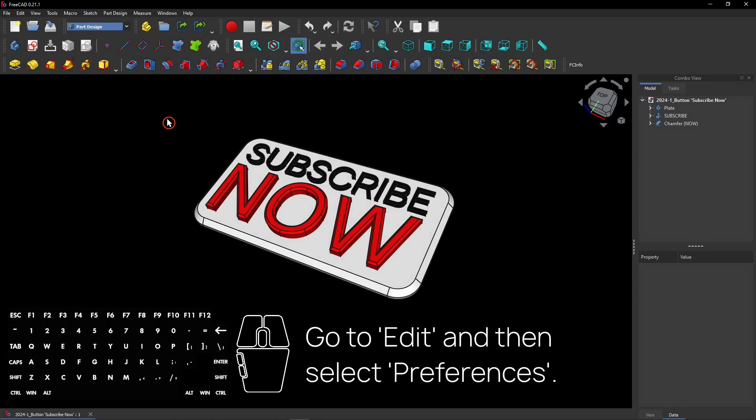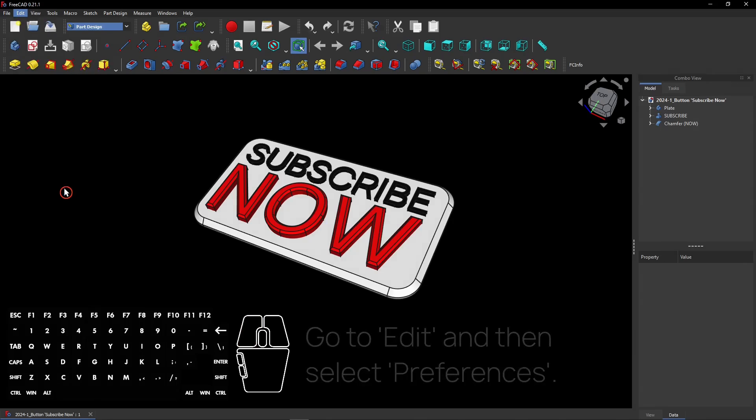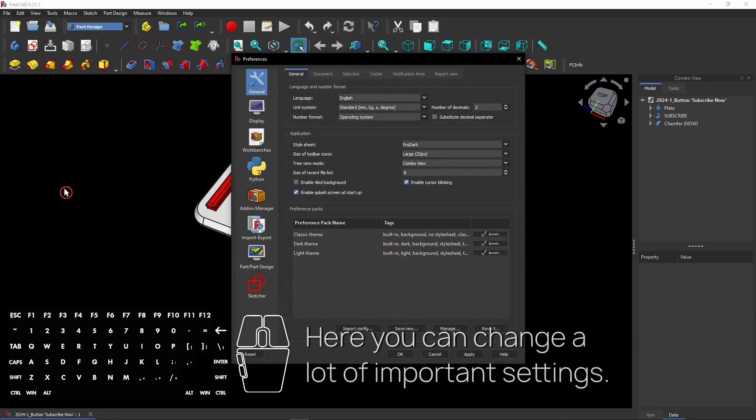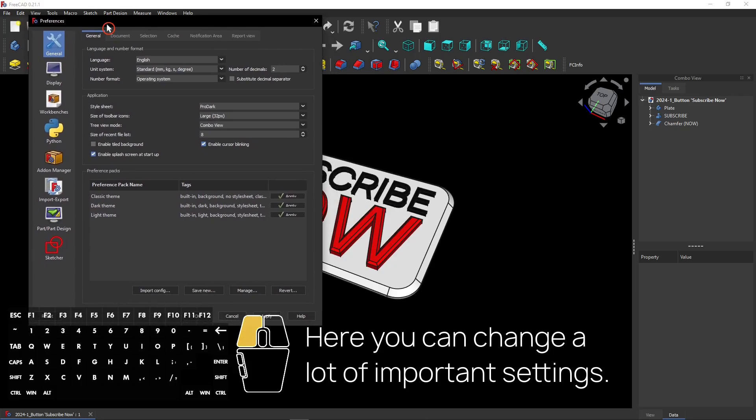Now go to Edit and then select Preferences. That's a very important menu in FreeCAD. Here you can change a lot of important settings, like navigation styles and color schemes.